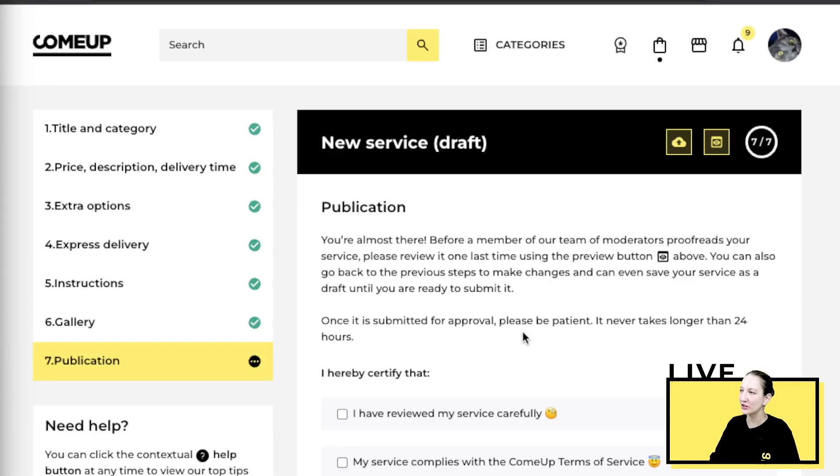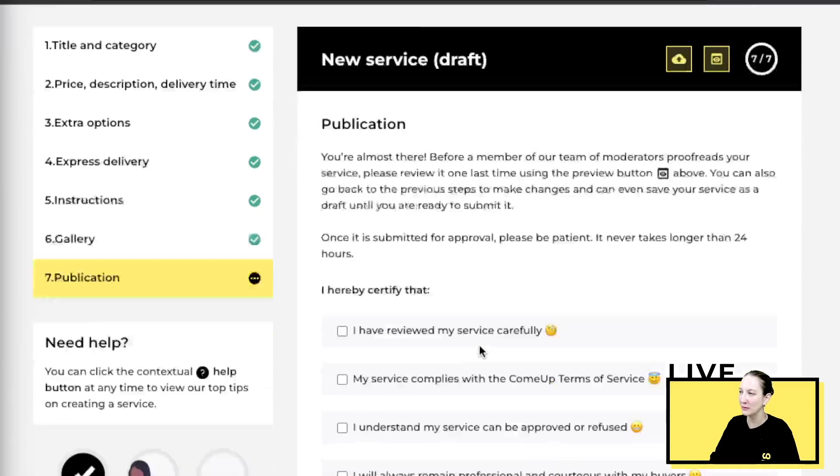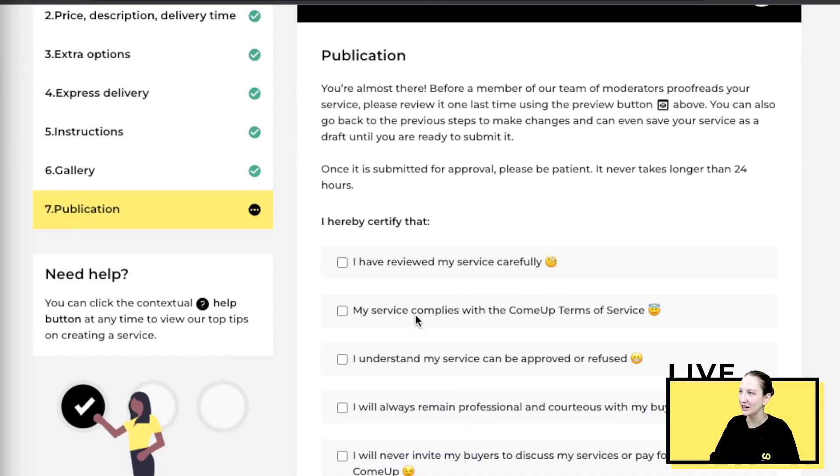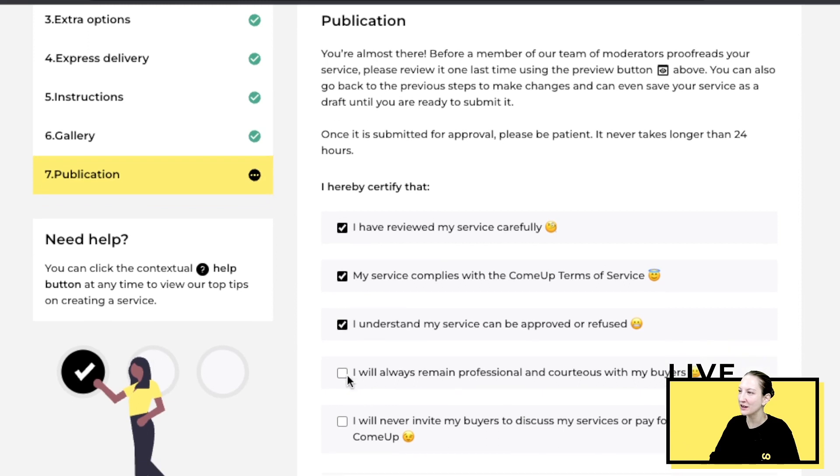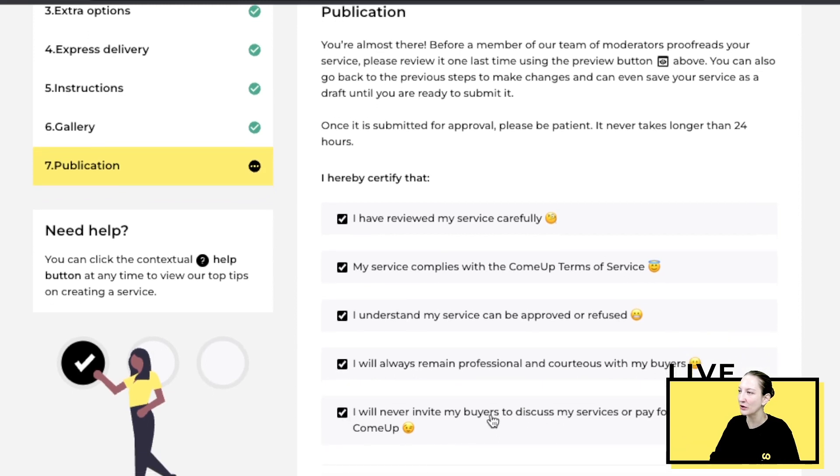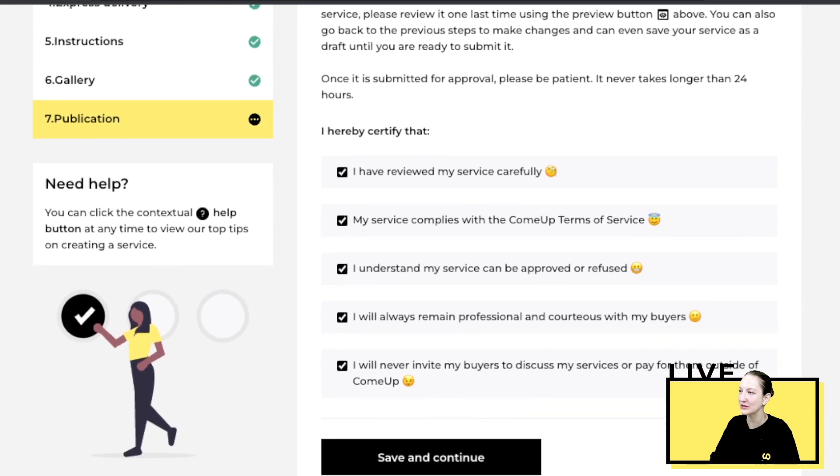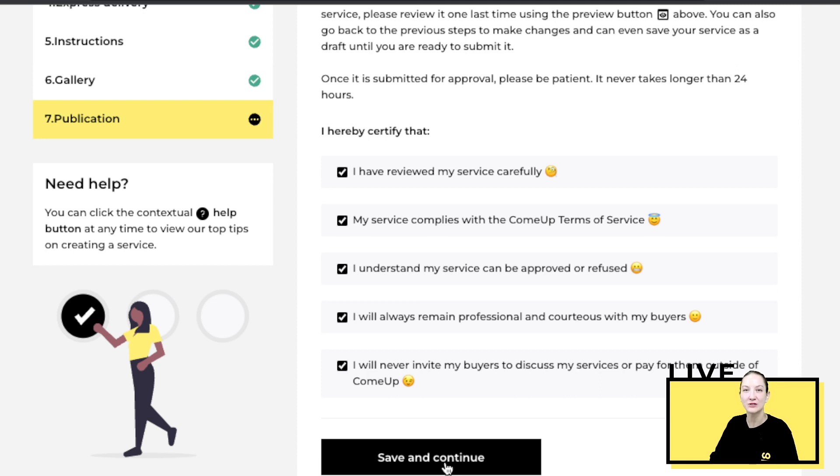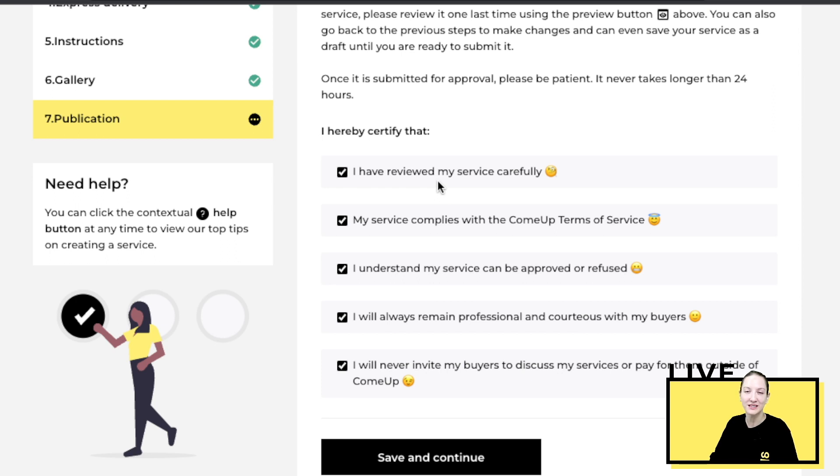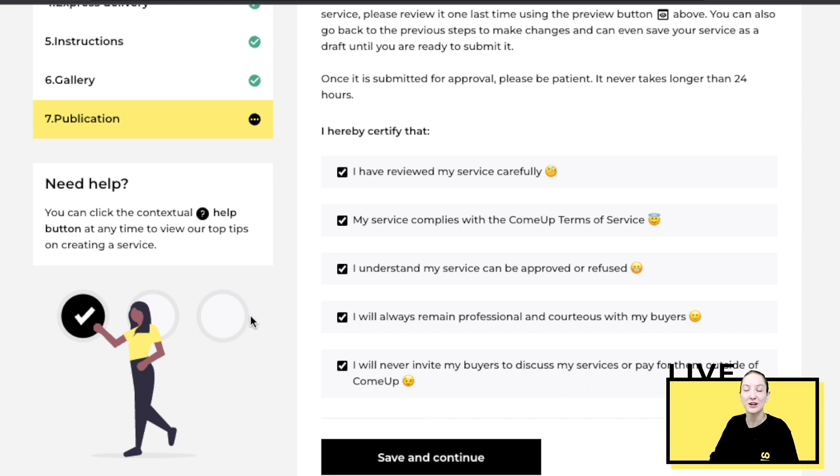Now you're going to land on the final page where you just have to click on all these, certifying that you agree with all these terms. You will click save and continue and that will send it directly to one of our teams. We will go through your service and validate it in about 12 hours or less. And that's how you do your service.